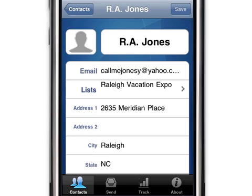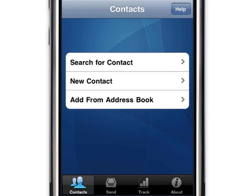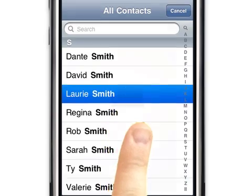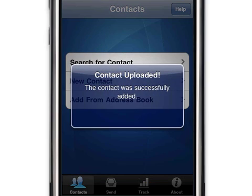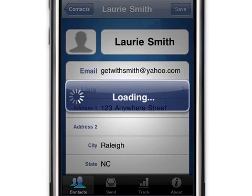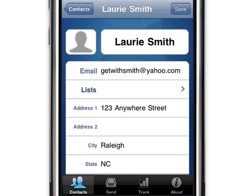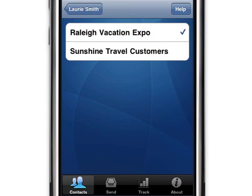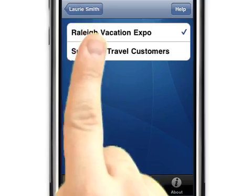In addition to manually adding contacts, you can upload a contact directly from Apple's Address Book app. From the Contacts tab, touch the Add from Address Book option. Select the contact you wish to add — the iContact app automatically uploads the contact's information to your account. All that's left is to assign the contact to one or more lists. After selecting the appropriate list or lists, return to the contact's information.